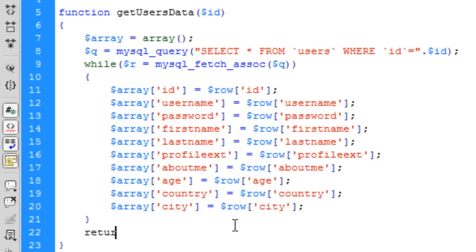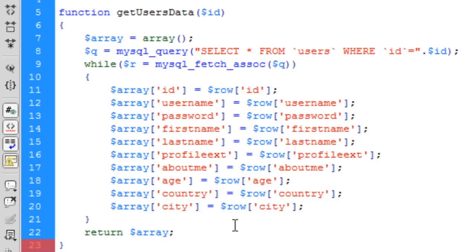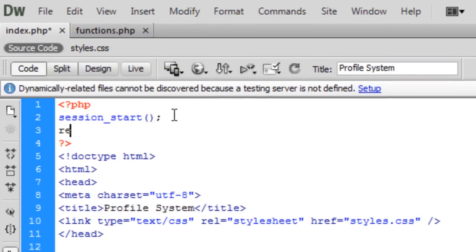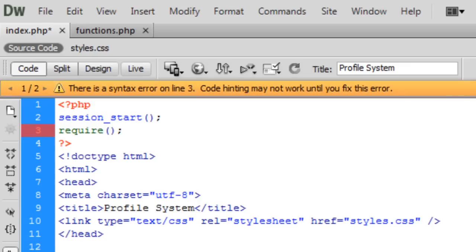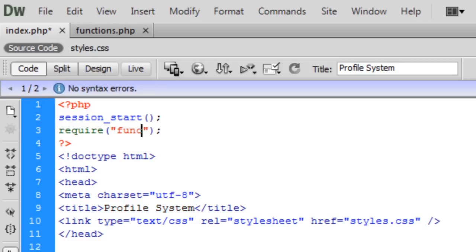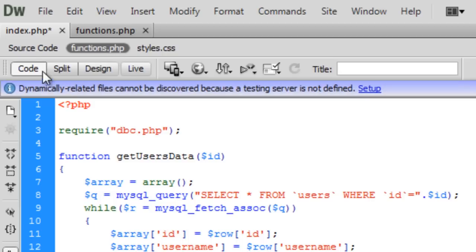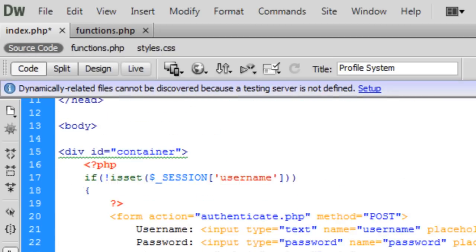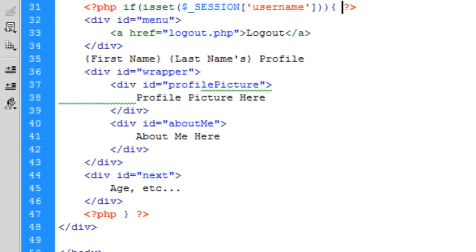Just simply go return array, simple as that. Save this. If we come up here and just go require functions.php, we'll be able to use this function. So now we can say if isset, then users data equals getUsersData.